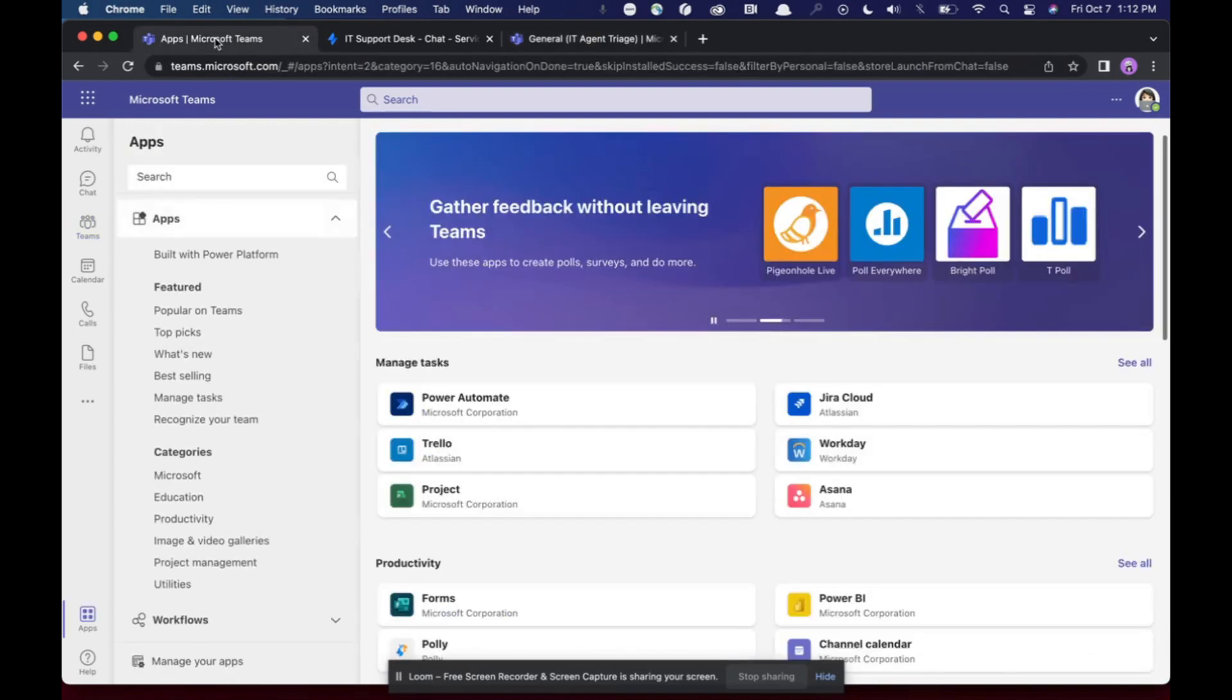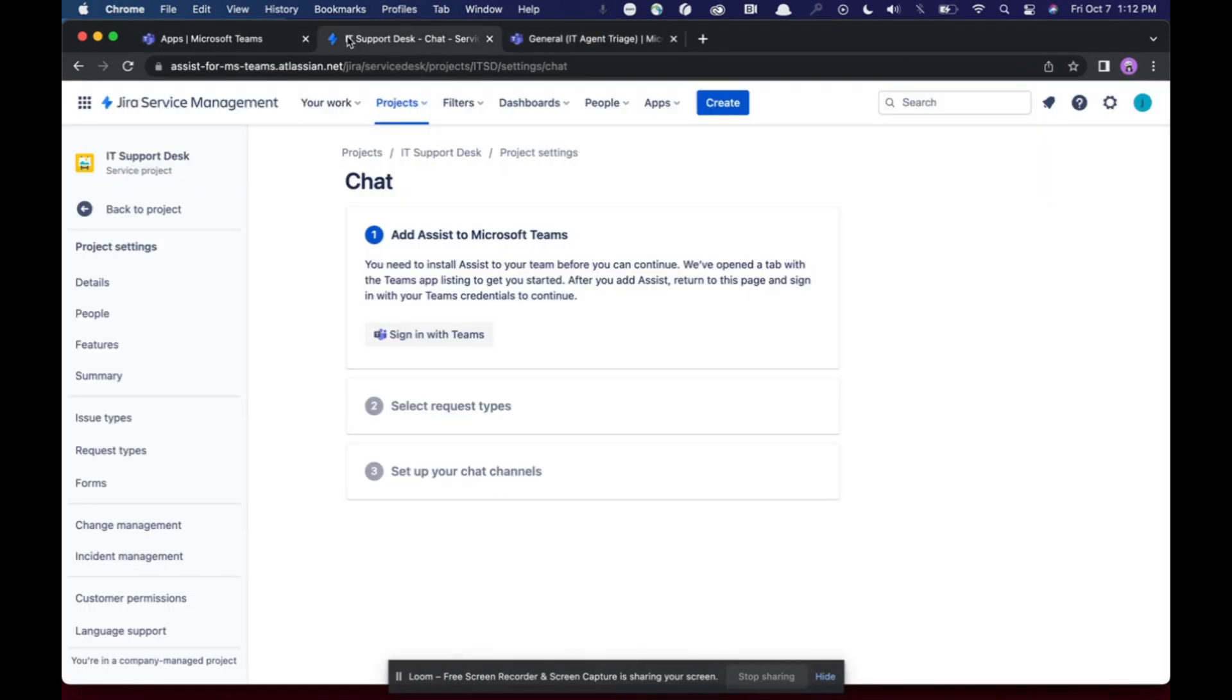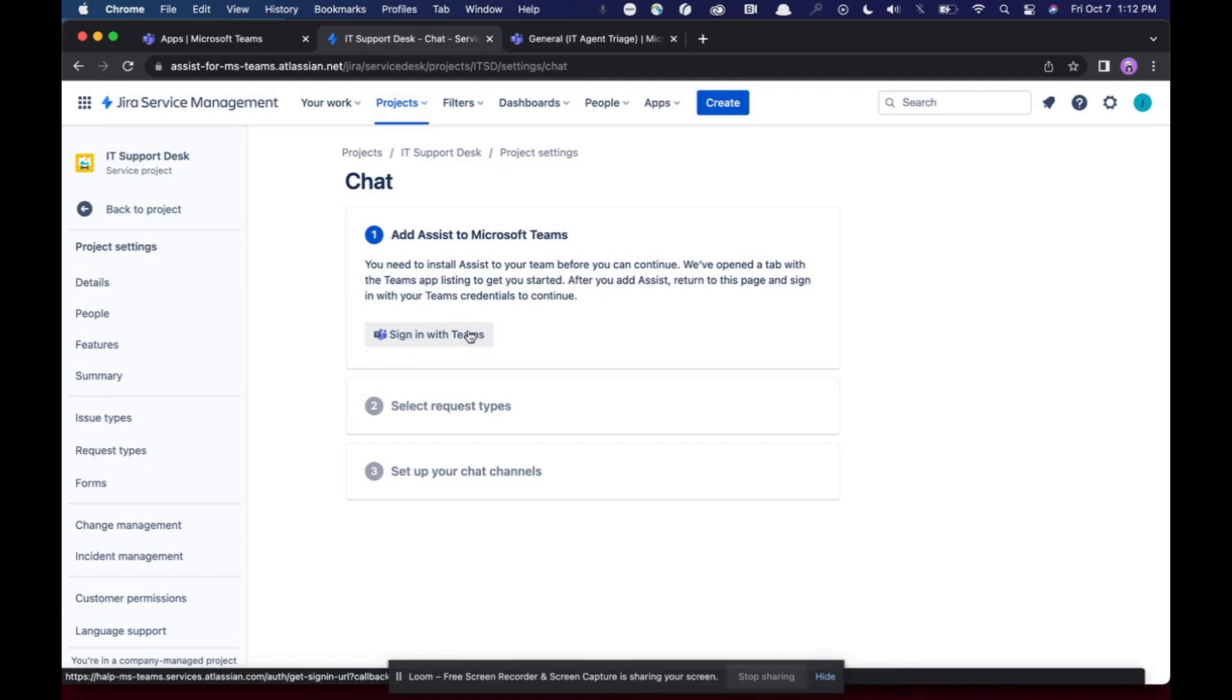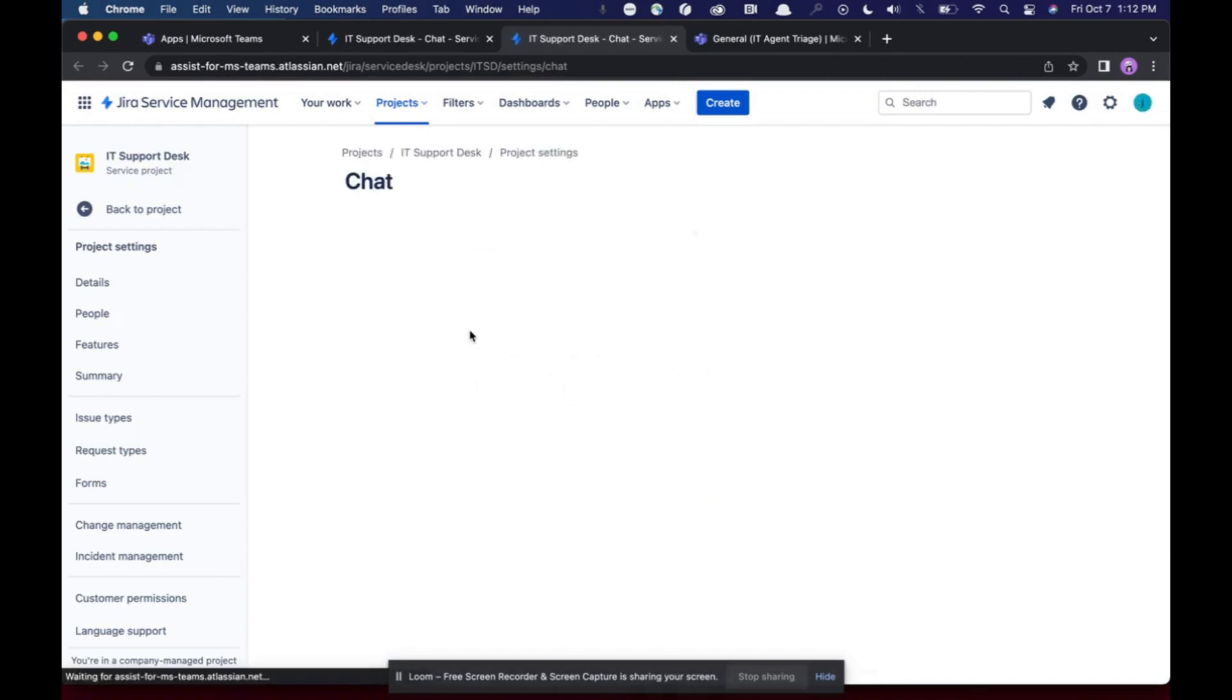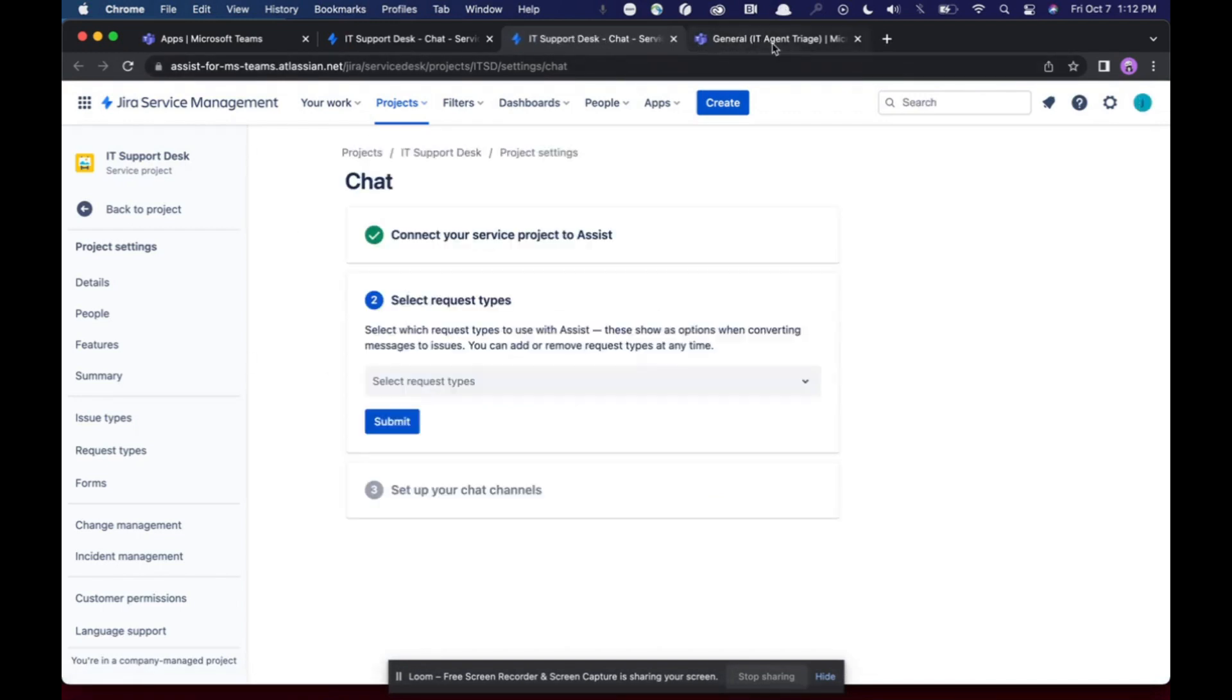So now if I come back to IT, I'll see that I now have this sign in with teams button. I can click that. I'm going to select the correct email. I'm already open in this other tab, so it should do it automatically.